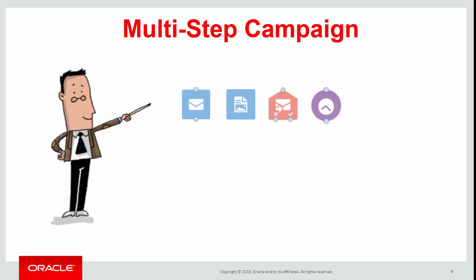Unlike a simple campaign, a multi-step campaign can be a lot more complex and personalized.